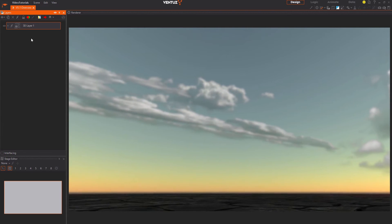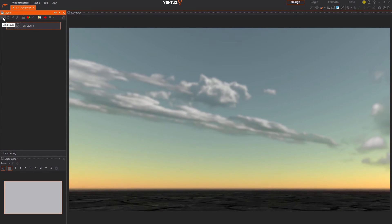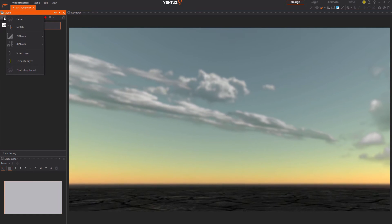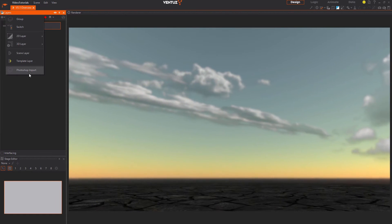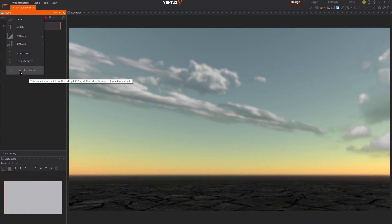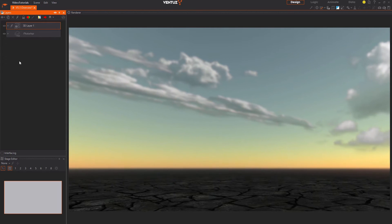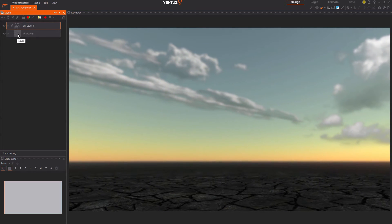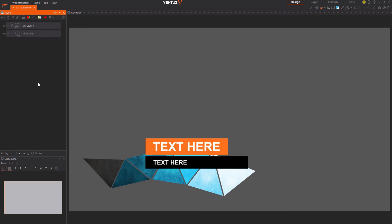If you want to add a layer you can simply click the plus on the top left of this window. For now let us add a Photoshop file as a layer structure. Once added you can simply click on this PSD icon to search for your PSD file and load it.